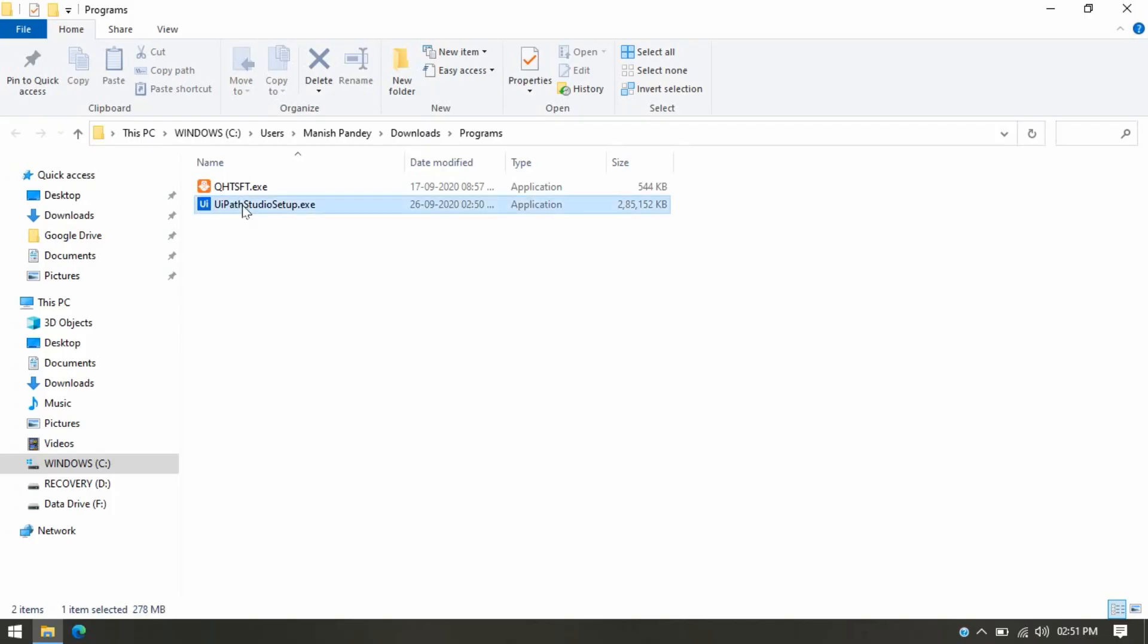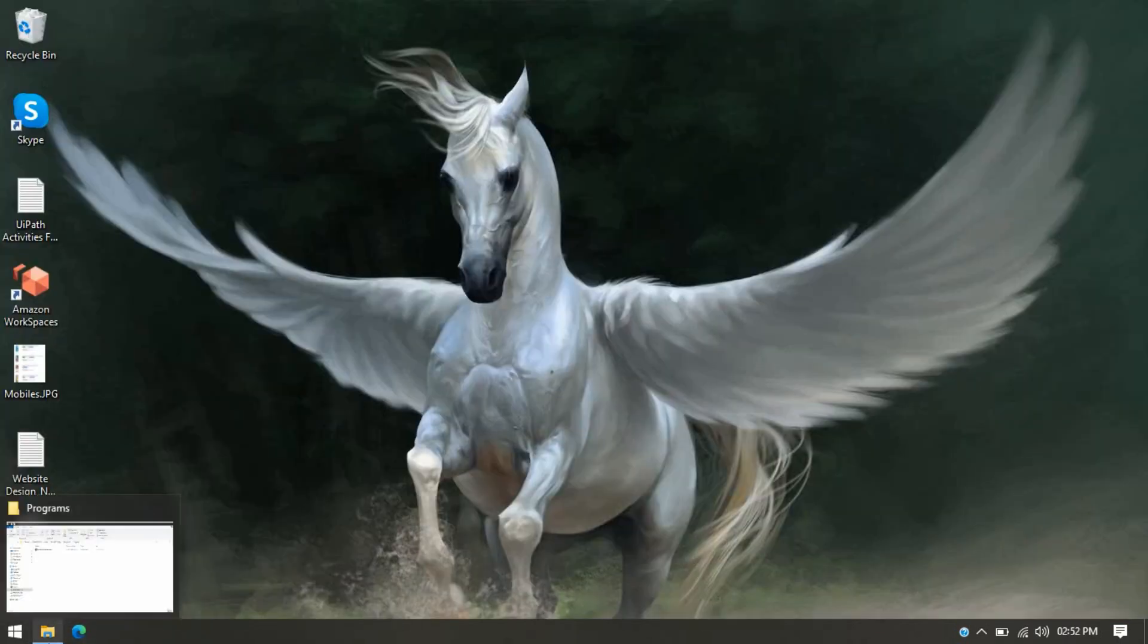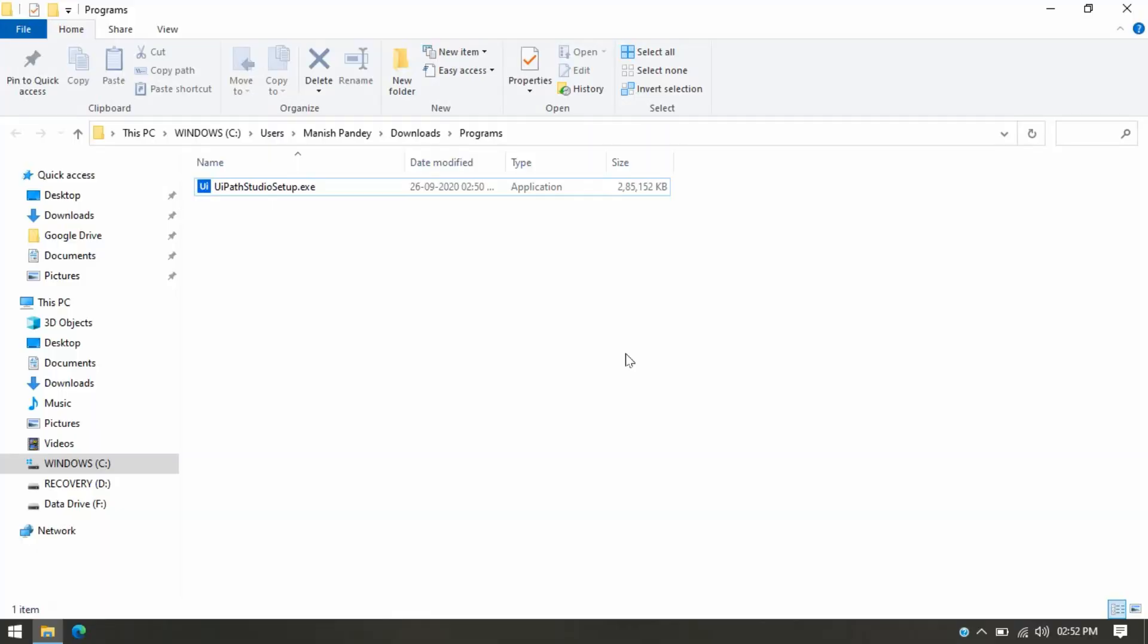And this is our UiPath Studio. Now click on this, double-click on that to install this UiPath Studio. It takes some time to open that and install the Studio in your system.